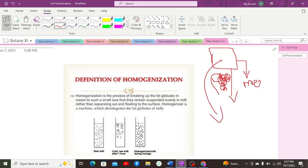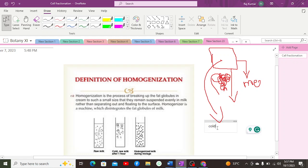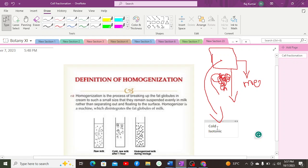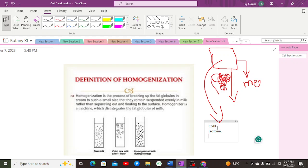There are some conditions required for homogenization. The solution should be cold, meaning there should be a low temperature, because enzymes are inactive at that temperature but not denatured, so the cell remains intact and does not get damaged. The solution should also be isotonic, which means there is no net movement, so there are no chances of losing or gaining fluid concentration.